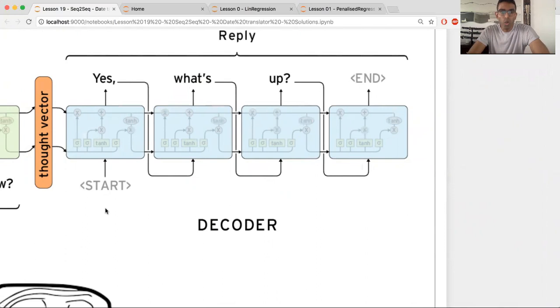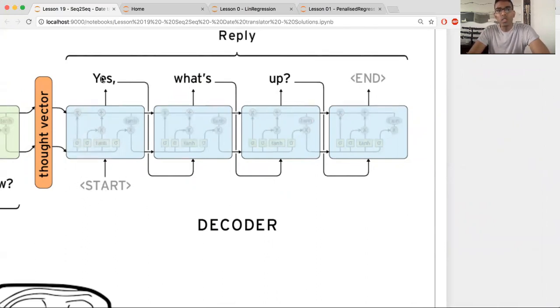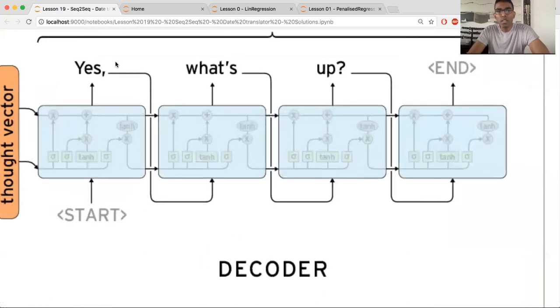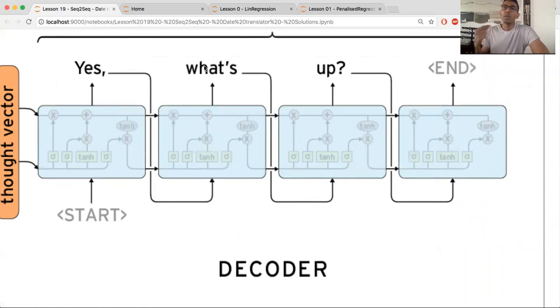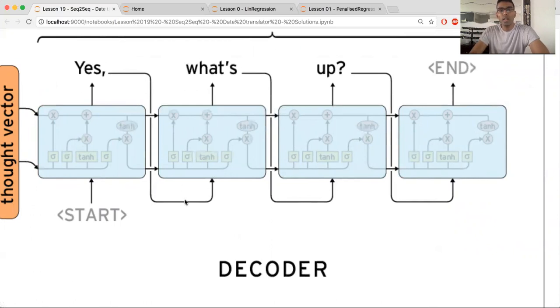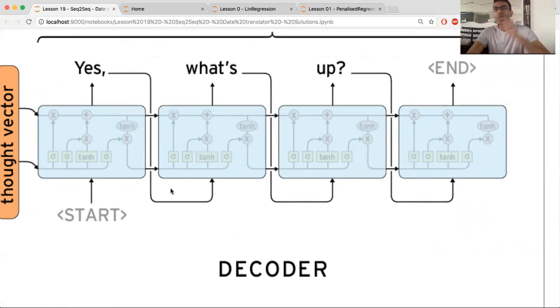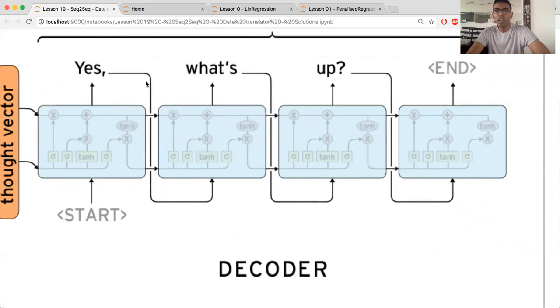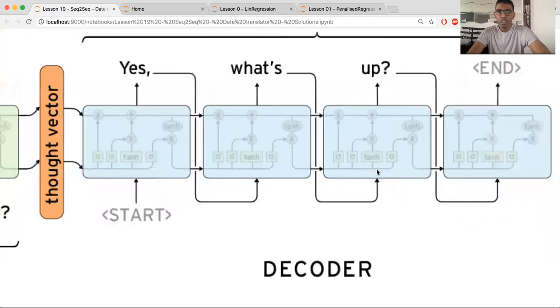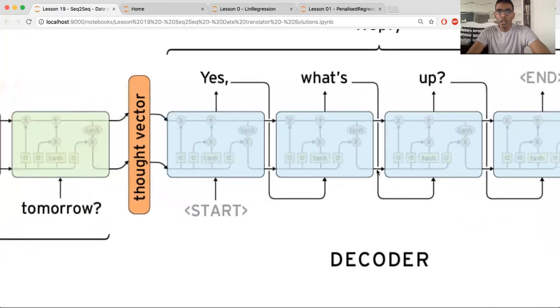So also notice that you have this input token called start, and then it's going to say yes. But the yes is going to, in itself, be an input to the next LSTM. Because keep in mind, each RNN, LSTM, whatever it is, needs to have an input and it's going to spit out the output. And then also it's going to pass on its hidden state to the next thing. And it really needs an input. And that's why we're going to feed in the previous thing's output as an input. So it goes yes, what's up and then end.